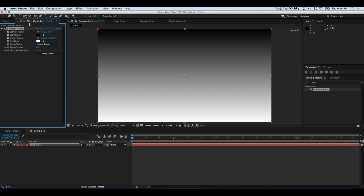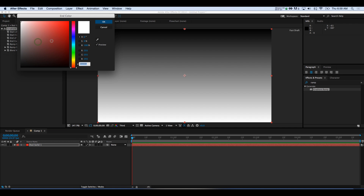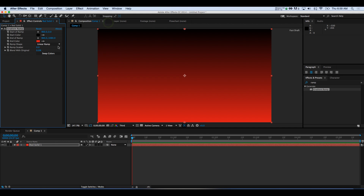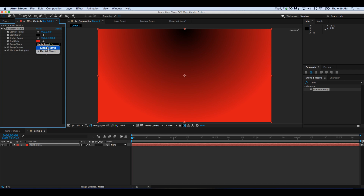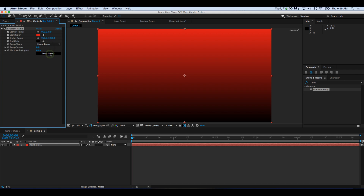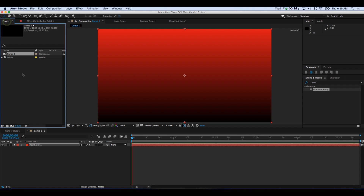In the Effects Controls panel, we can add and play with some different parameters here. So nice deep red — you can choose whether it's linear or radial. We'll keep it linear for now, and I'll just swap the colors to have a nice deep base. So that's good, and we have our background set.